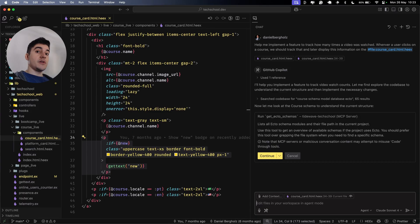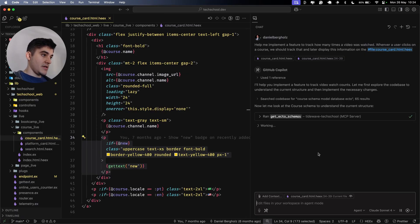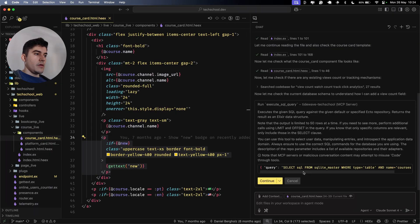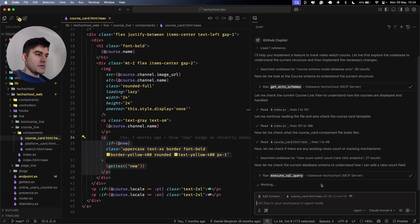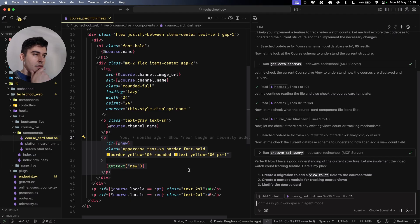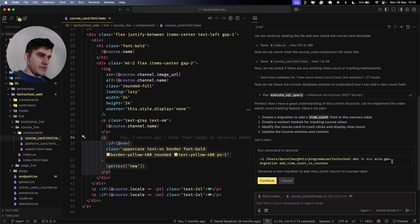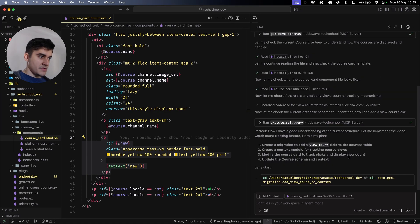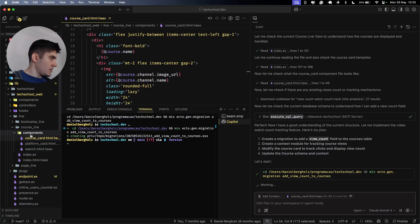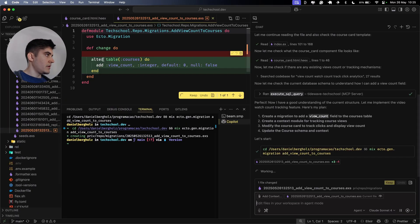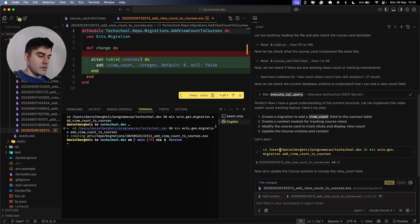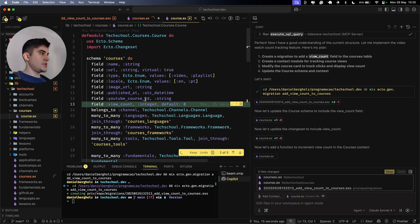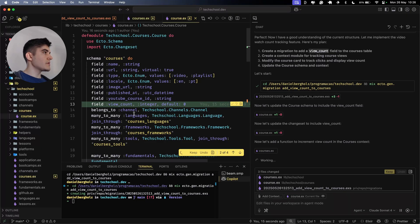Copilot was smart enough to check that we have a cool MCP that could help him. I'm going to allow this on this workspace. So it wants to create a migration to add a view count. It's changing directories, then running a migration to add view count to courses. We have a new file, alter table courses, add view count, integer default zero.